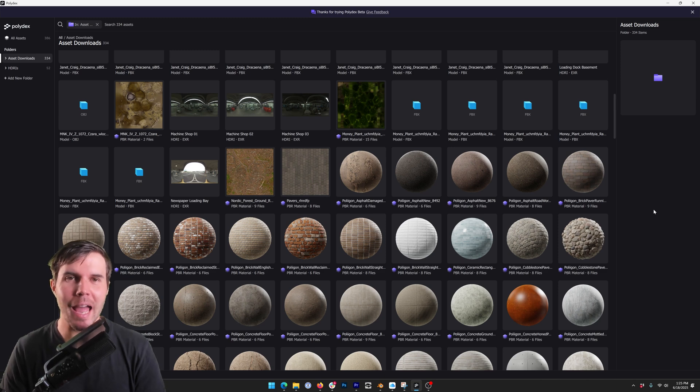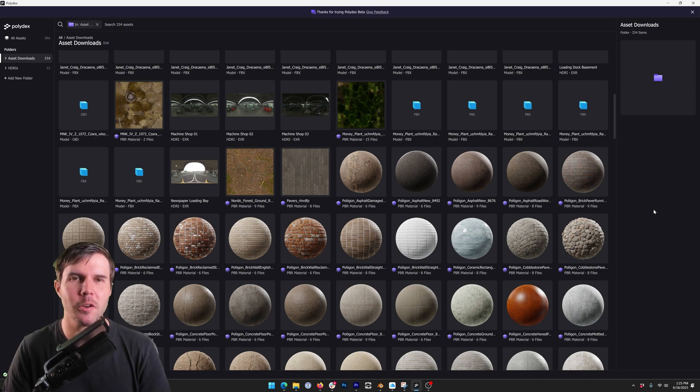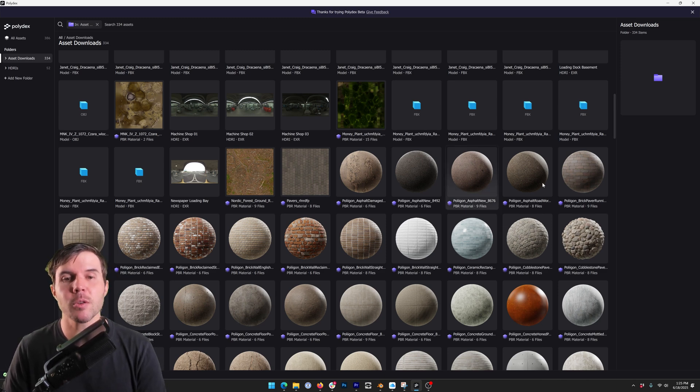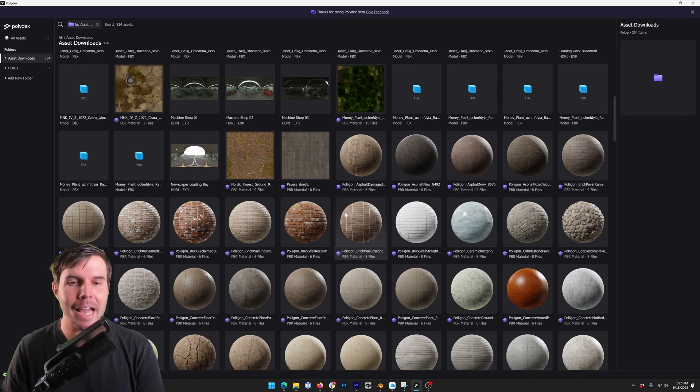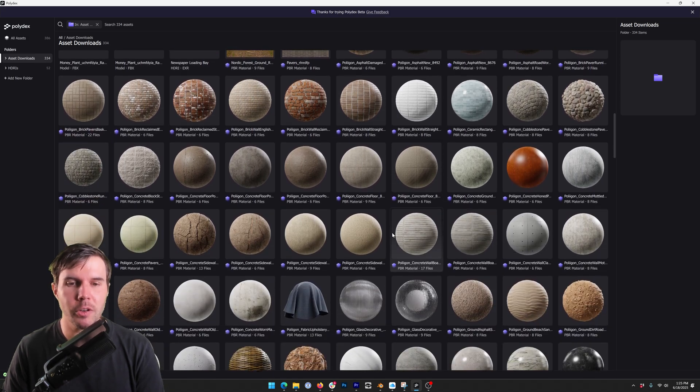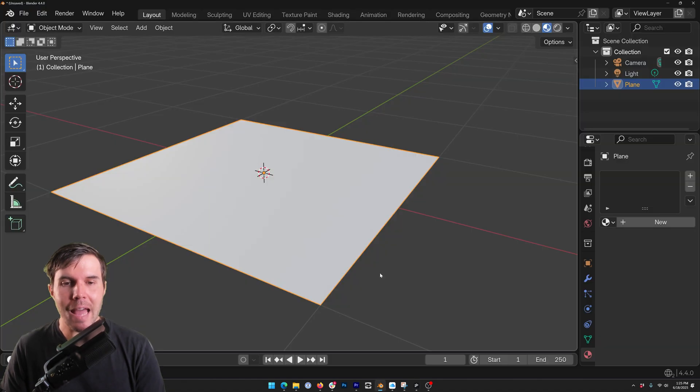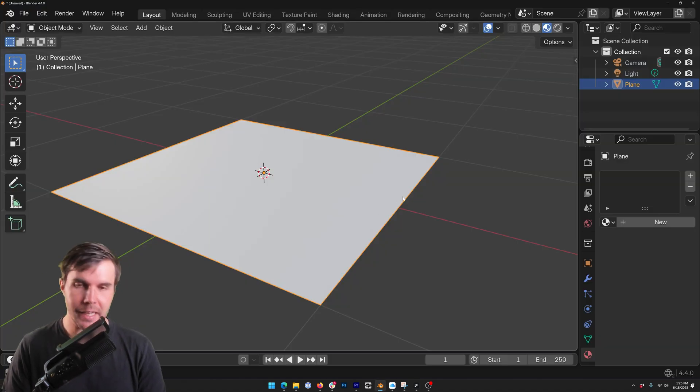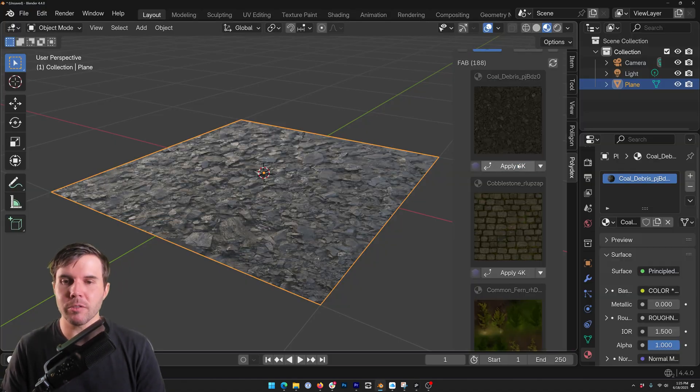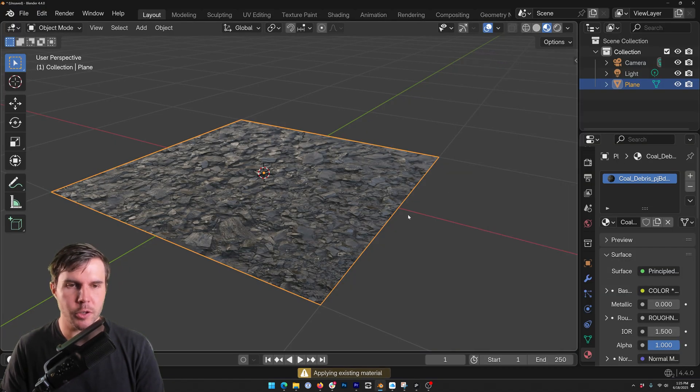This is the first look at Polydex, new standalone software from Polygon that lets you visually see the assets that you've got on your hard drive and then in one click bring them into your 3D software of choice.